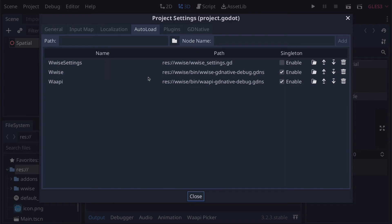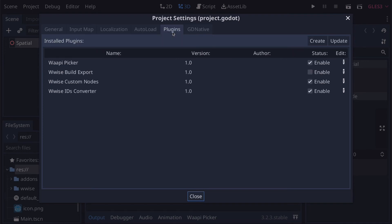We can also verify that WISE related entries are enabled in the AutoLoad and plugins tab of the project settings. In the AutoLoad tab we can see that the WISE and WAPI libraries are enabled. And in the plugins tab, the picker, custom nodes, and the IDs converter plugins should be enabled.